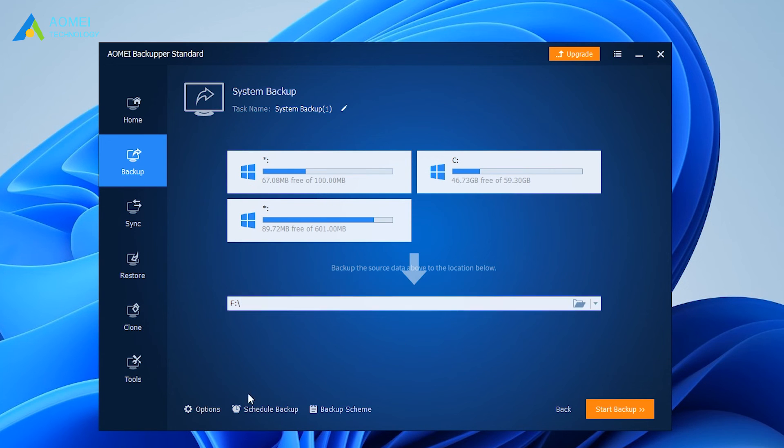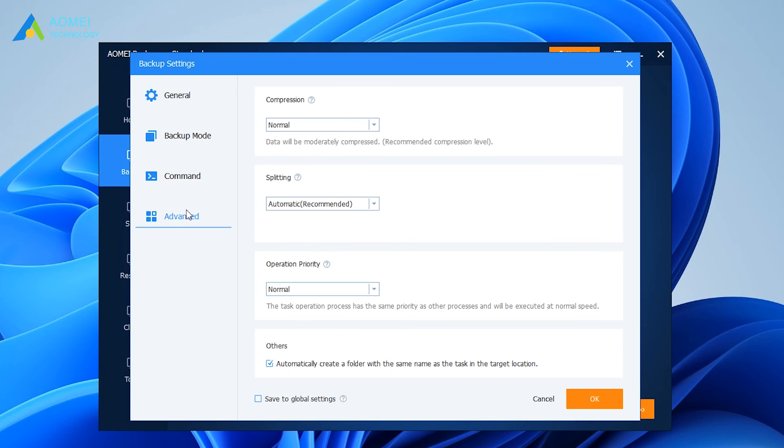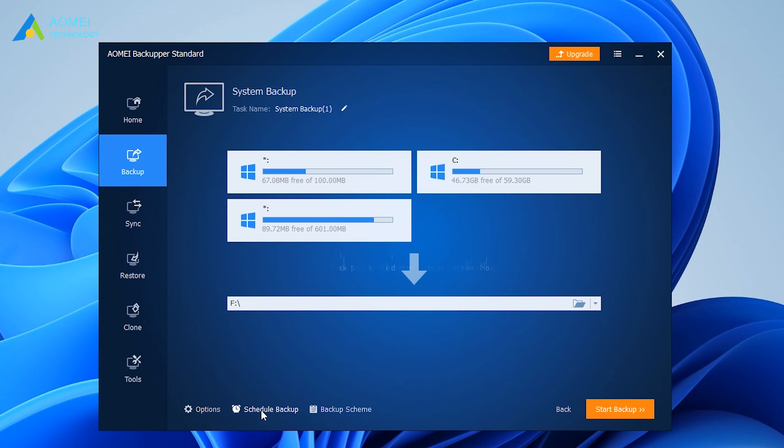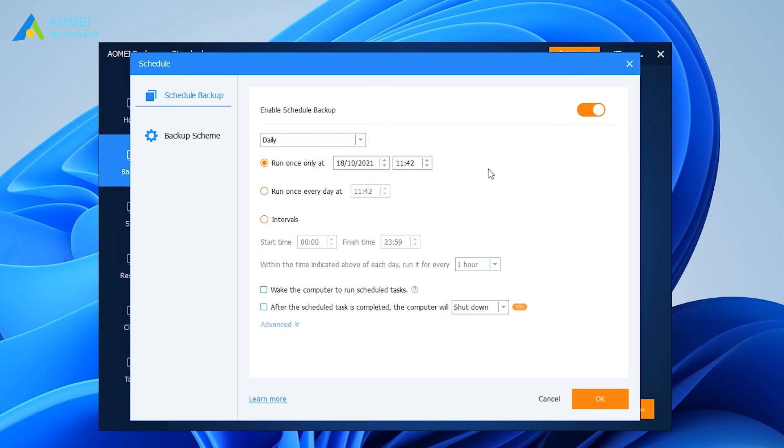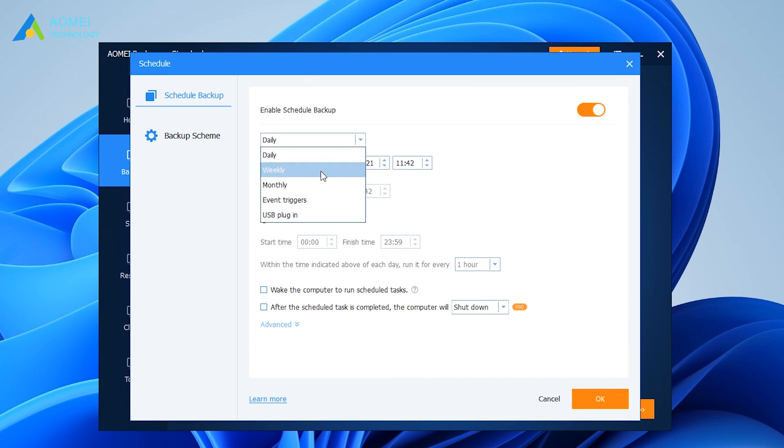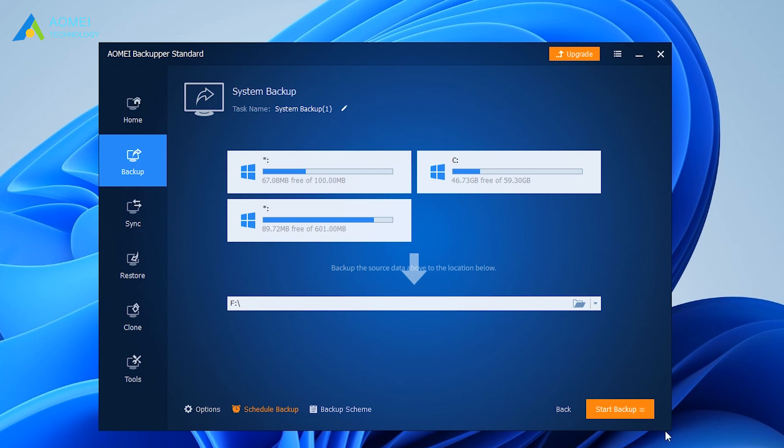Click Options. You can compress or split an image file. Click Schedule. You can set a backup task to run automatically at fixed intervals, such as daily, weekly, and monthly. Finally, click Start Backup to begin making a bootable backup.